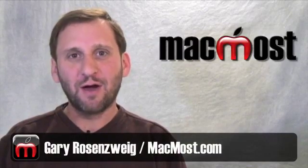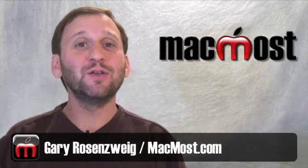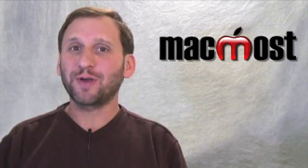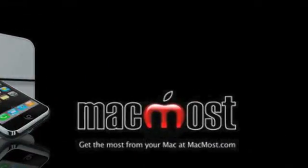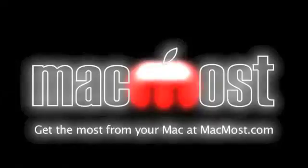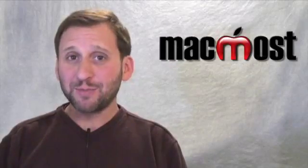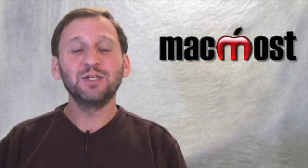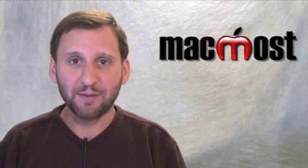Hi this is Gary with MacMost Now. On today's episode let's learn how to use Image Capture to control your camera from your Mac. So Image Capture is this great little application that is in your Applications folder and comes with every Mac.